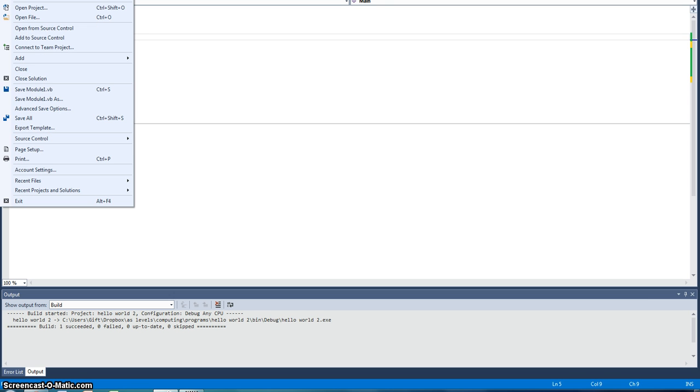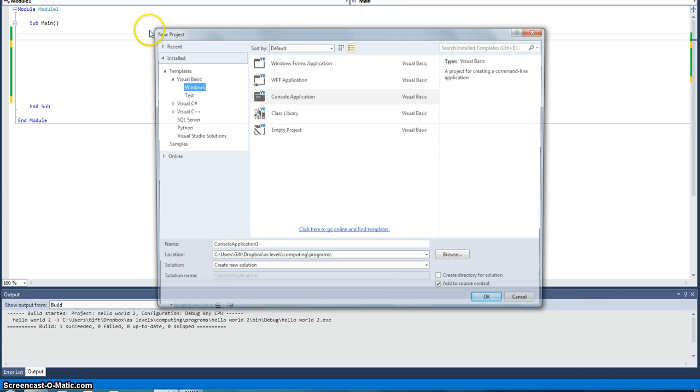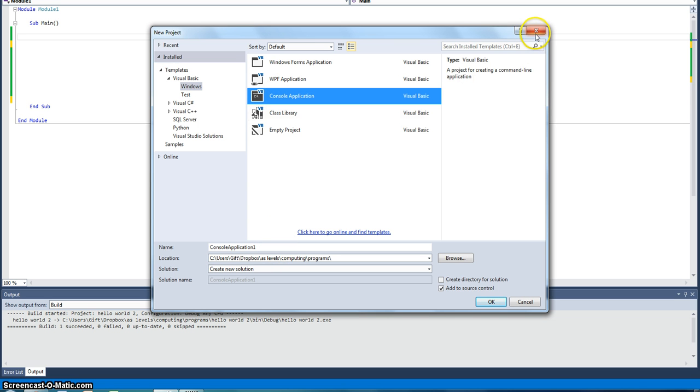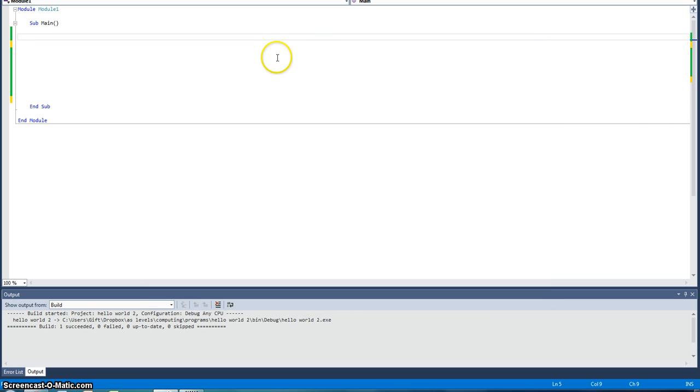New Project, Windows, Console Application, and name it what you want to call it. I've already got one open so I'm going to click off.